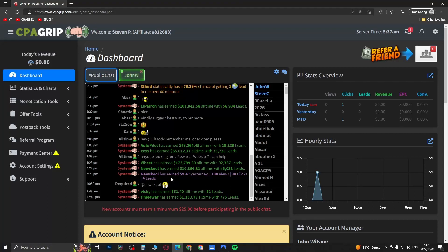Yo what is up guys, welcome back to the channel. In this quick video, I'm going to be showing you how to set up your payment method on CPA Grip.